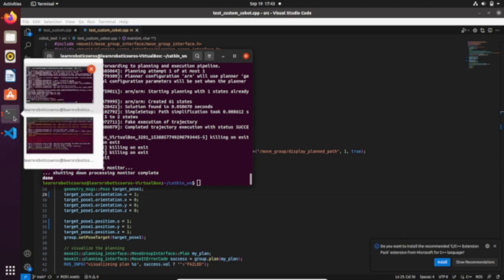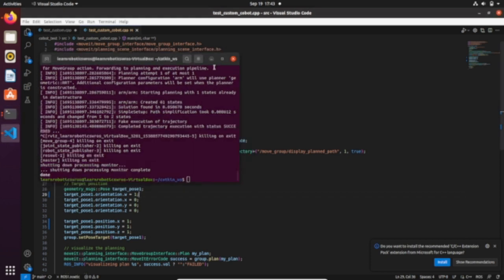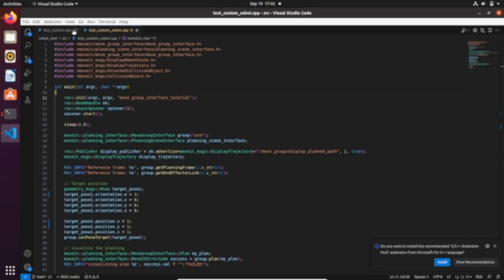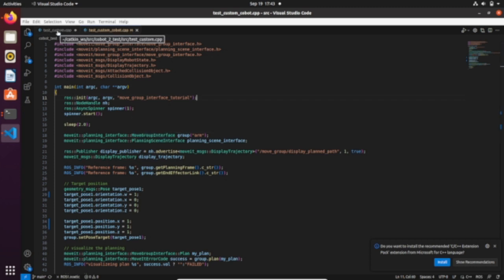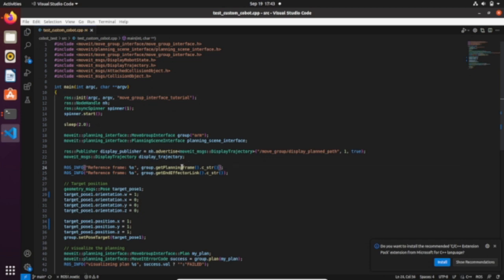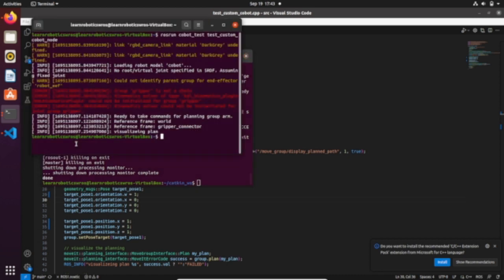To make this happen we created a launch file that opens RViz and Gazebo as well. From now on, here is something new: what we are doing now is putting it all together by controlling the robot and the end effector position and orientation via script in C++ and simulate that pathway in Gazebo.